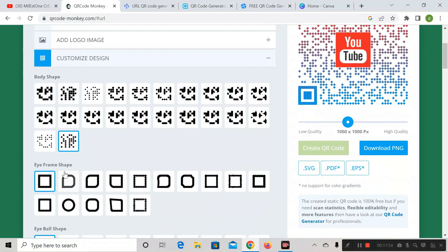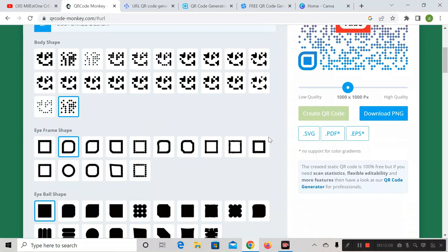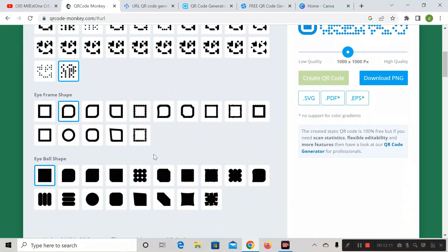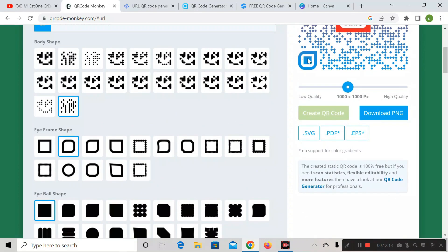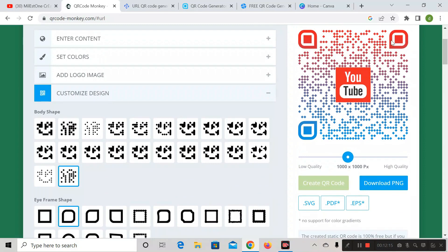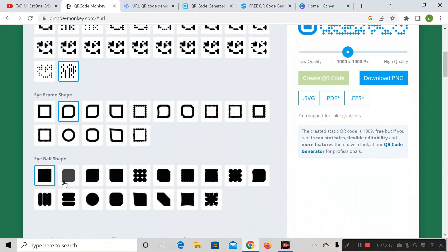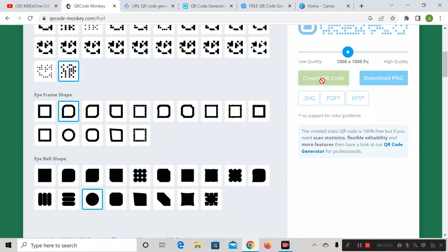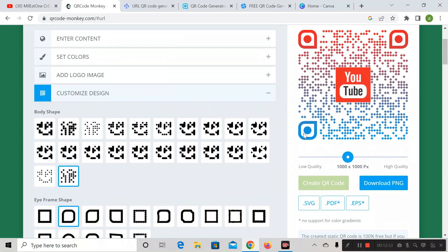Next is iframe shape — this refers to the eye frame of the QR code. If you want to change it, select any option and click 'Create QR Code' — the shape of the eye frame will change. Same way, you can change the eyeball shape. Select any option, click 'Create QR Code,' and the square will change to a circle.